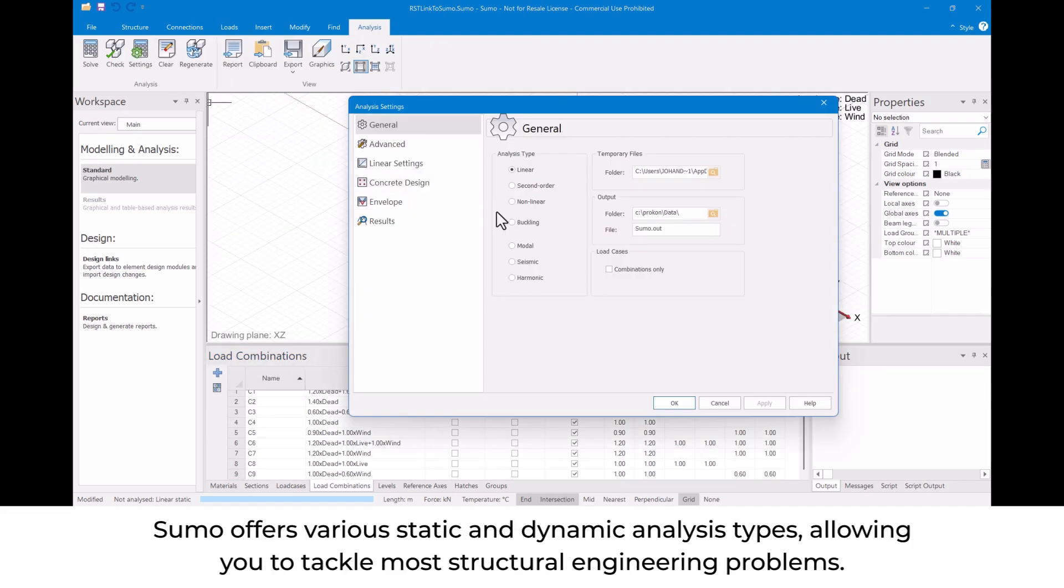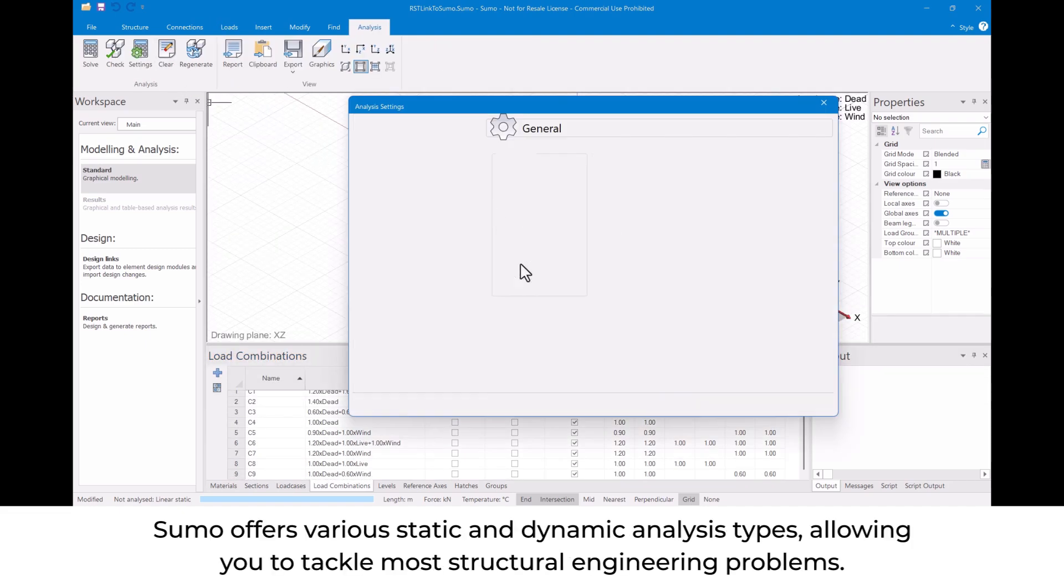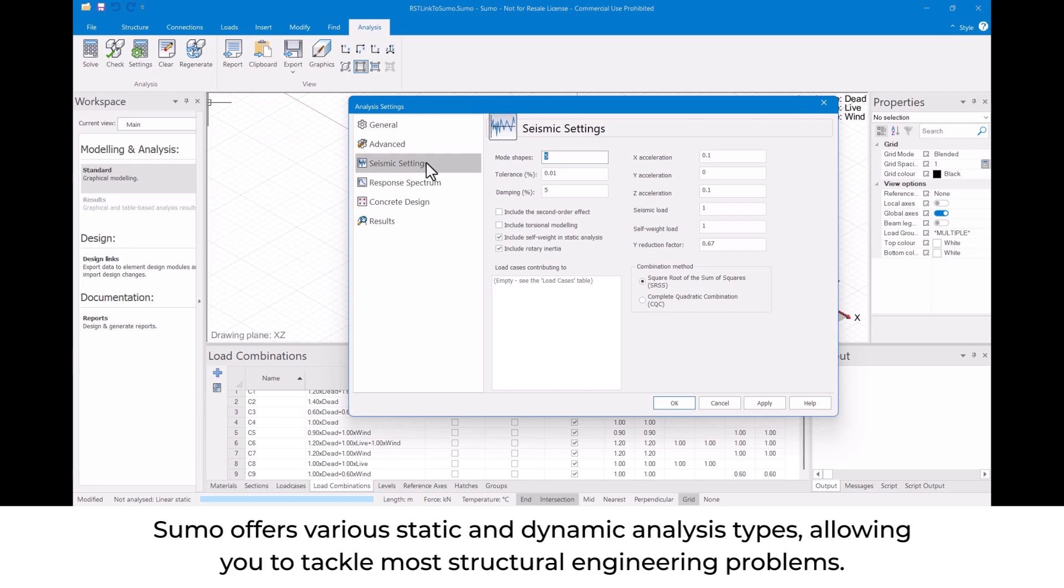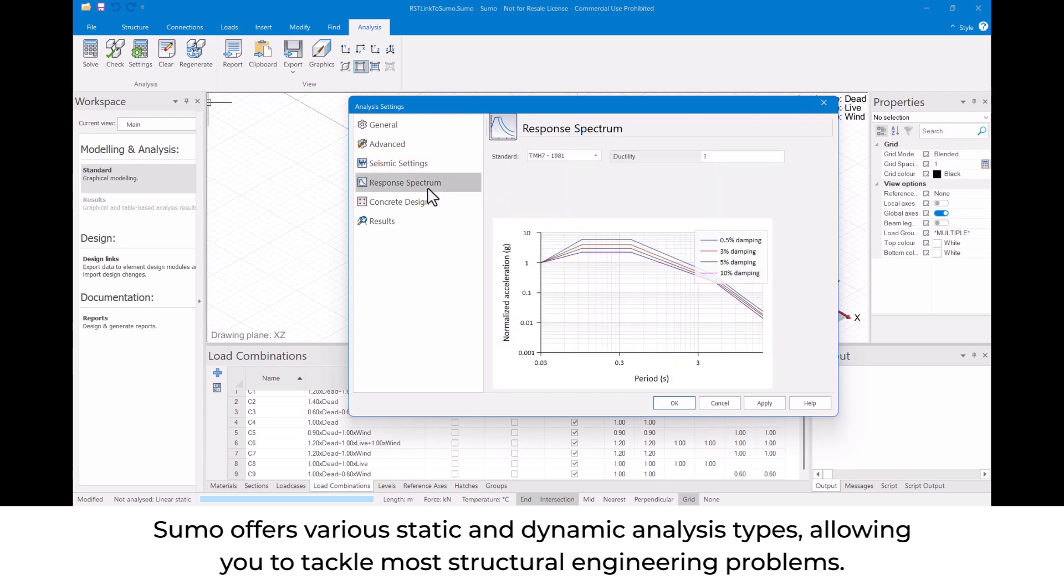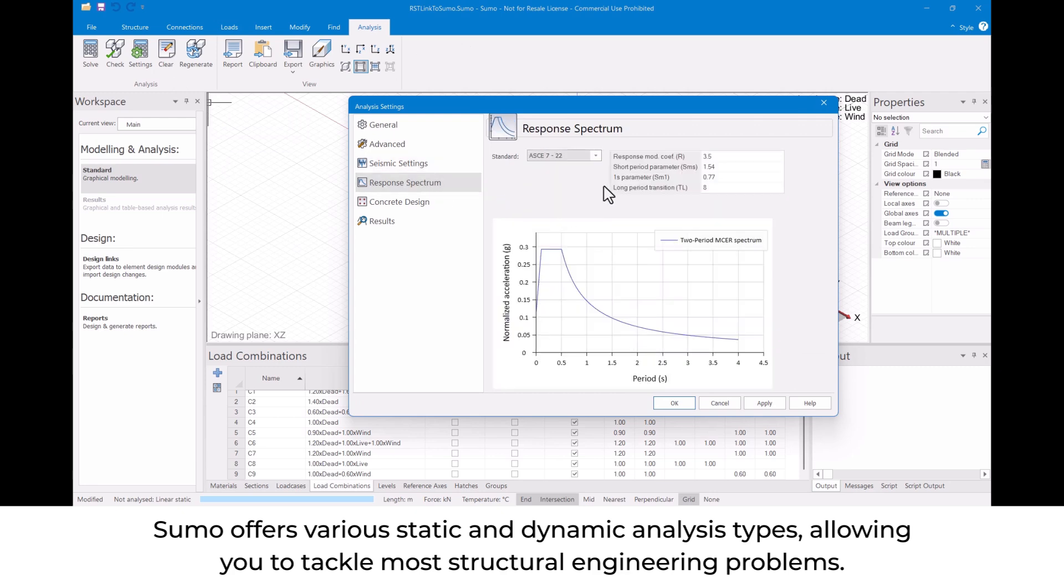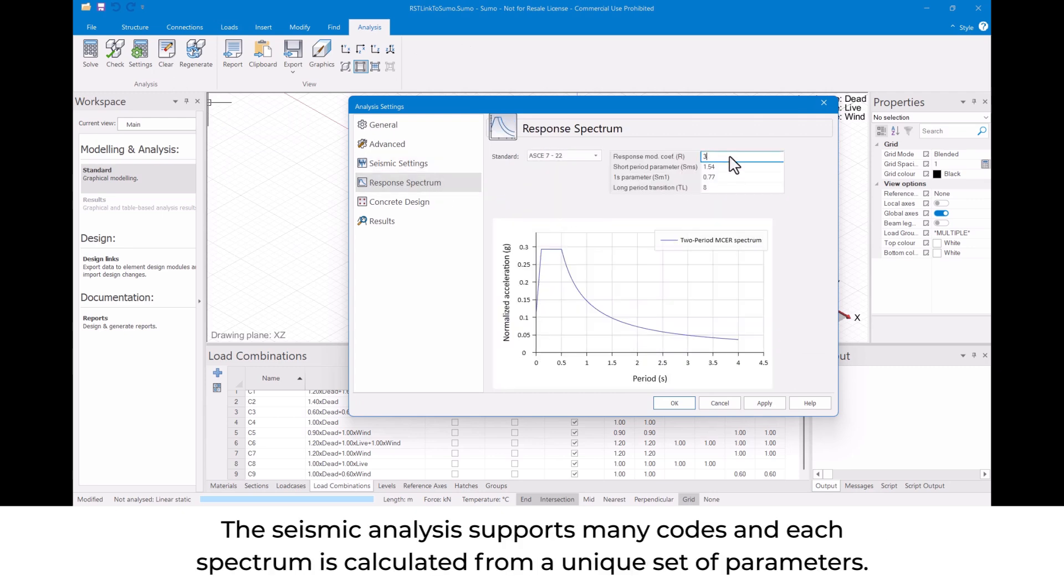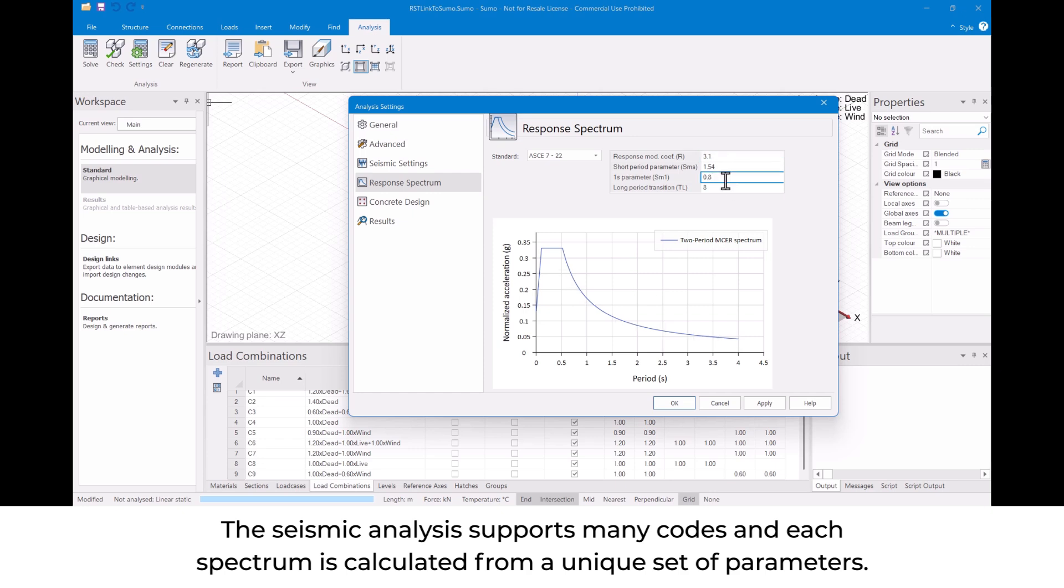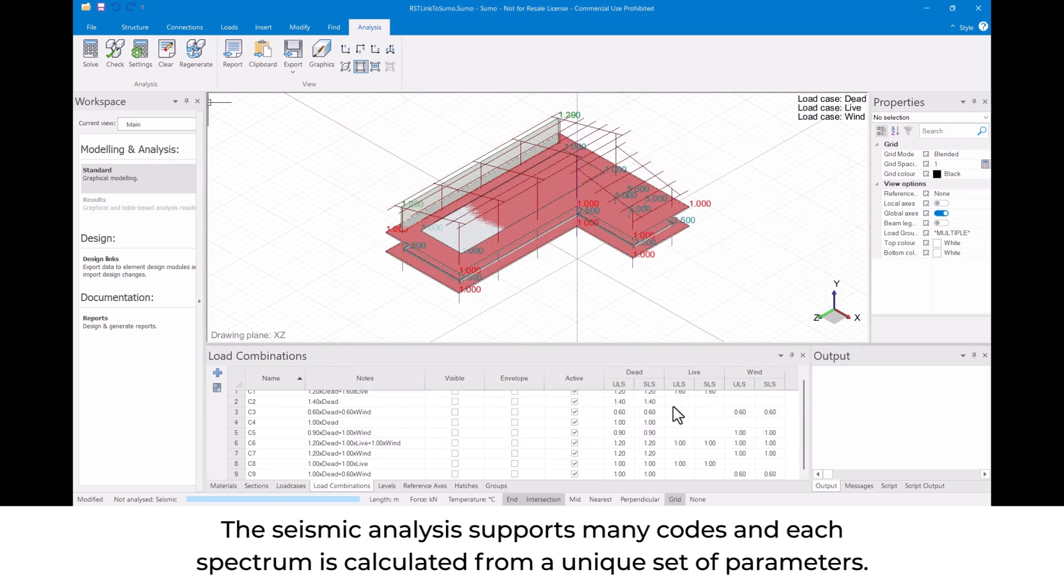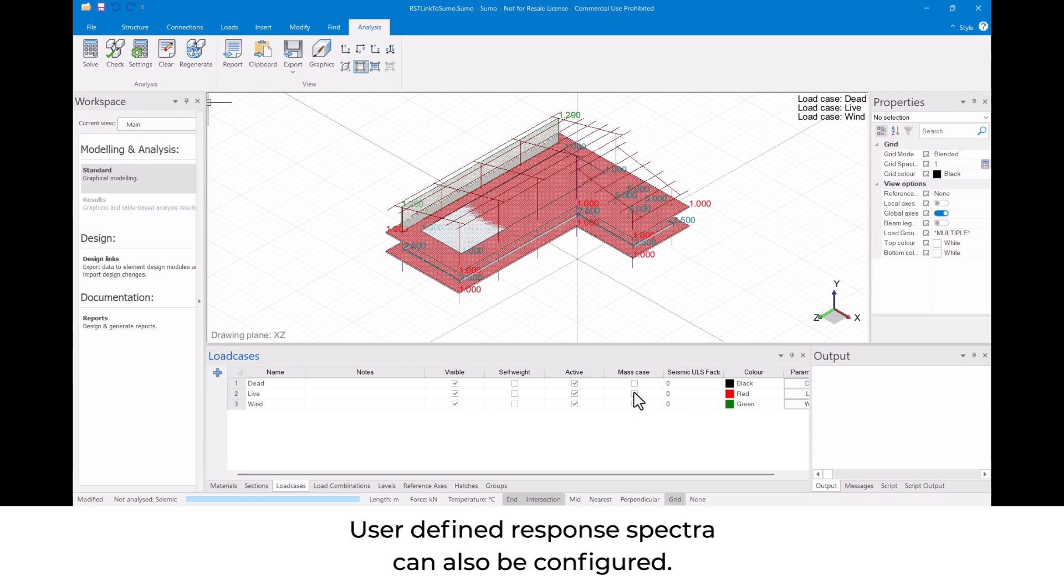Sumo offers various static and dynamic analysis types, allowing you to tackle most structural engineering problems. The seismic analysis supports many codes, and each spectrum is calculated from a unique set of parameters. User-defined response spectra can also be configured.